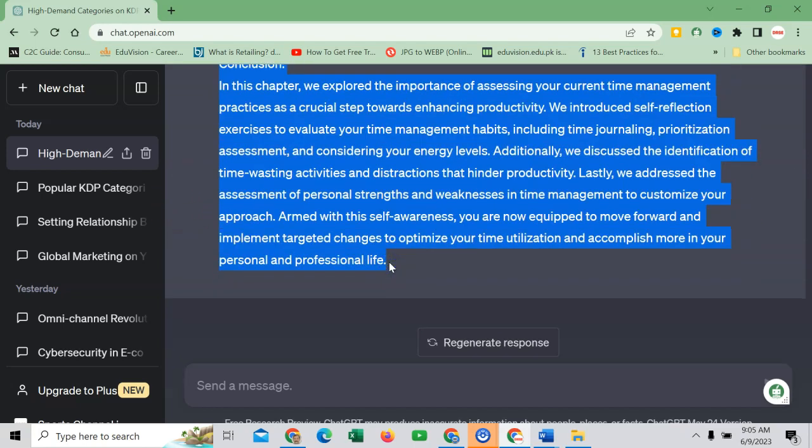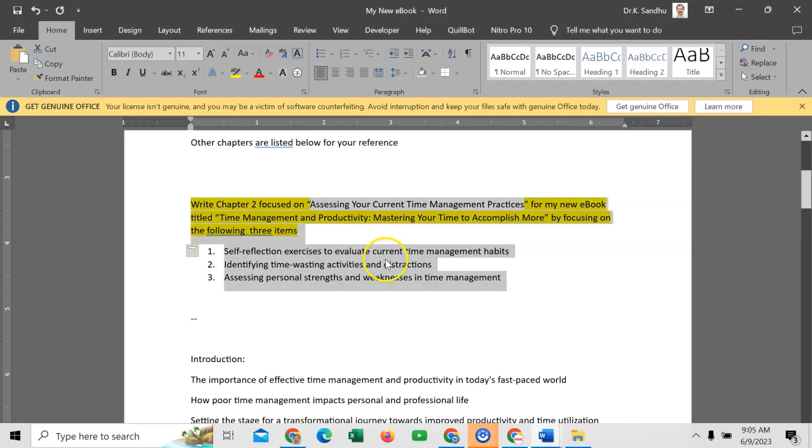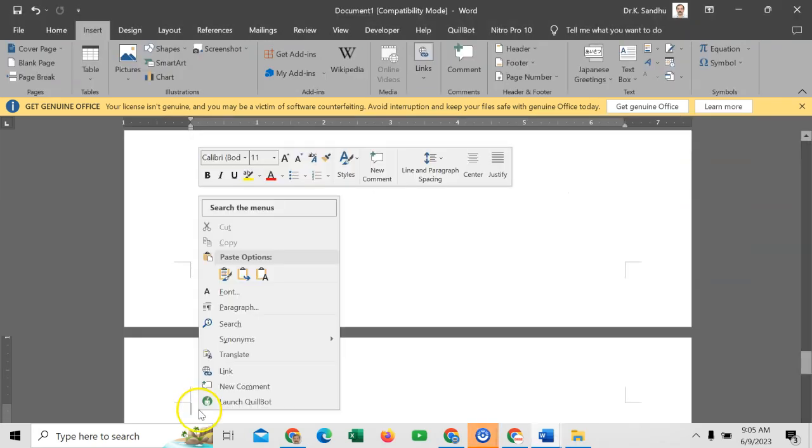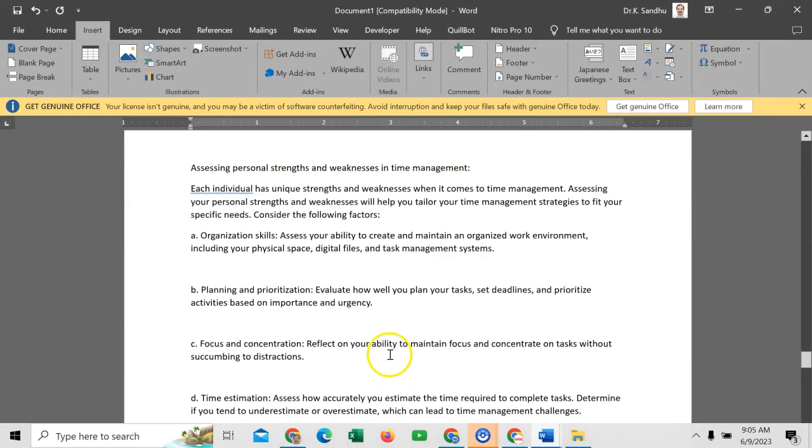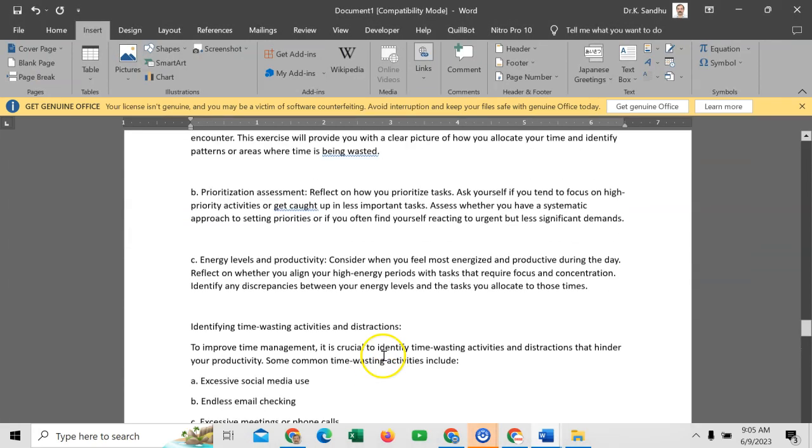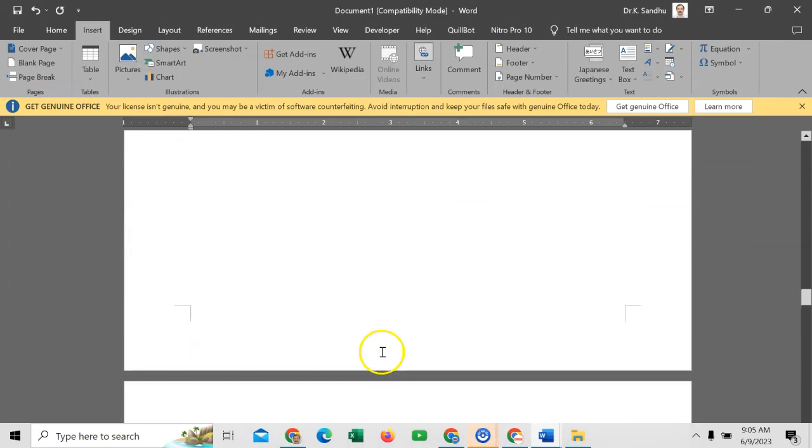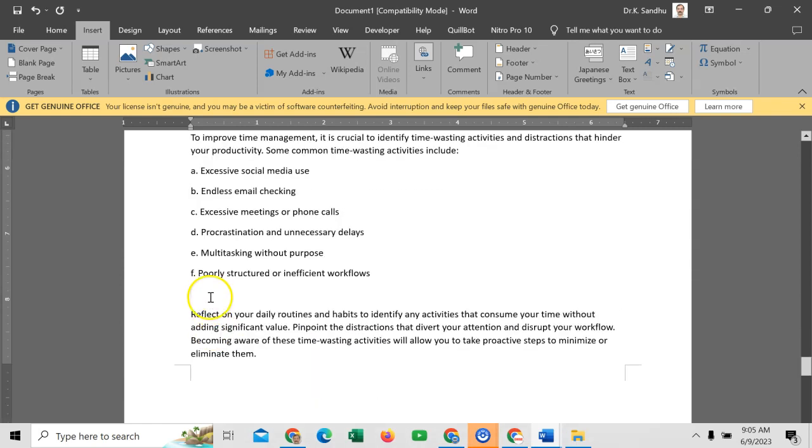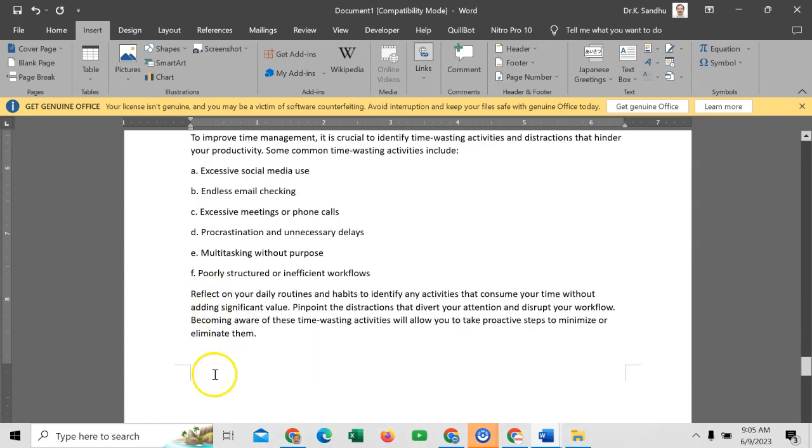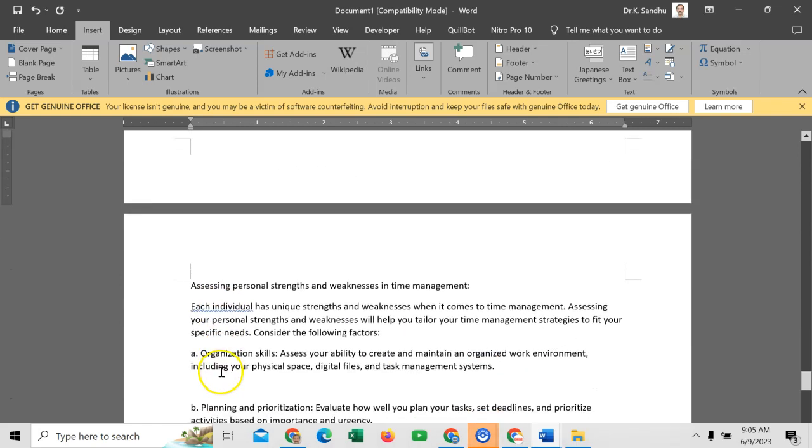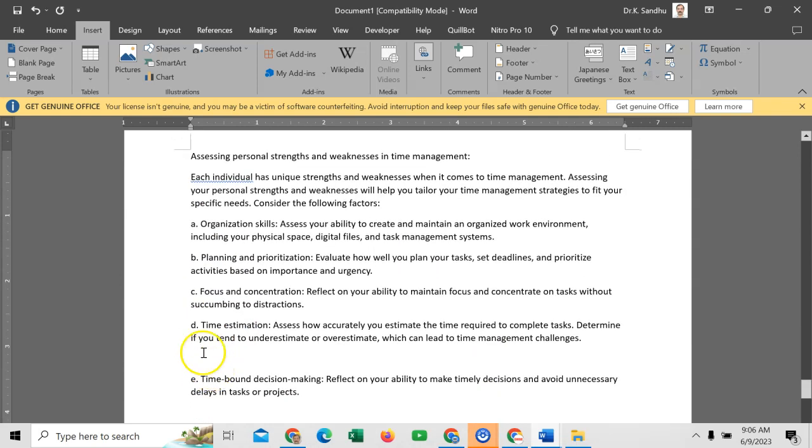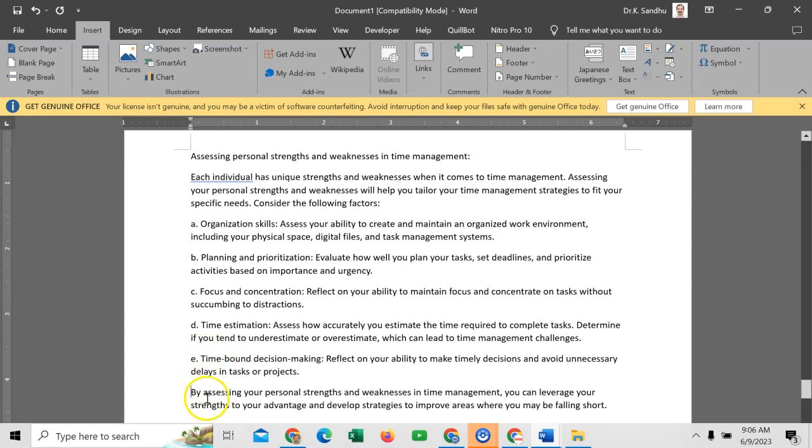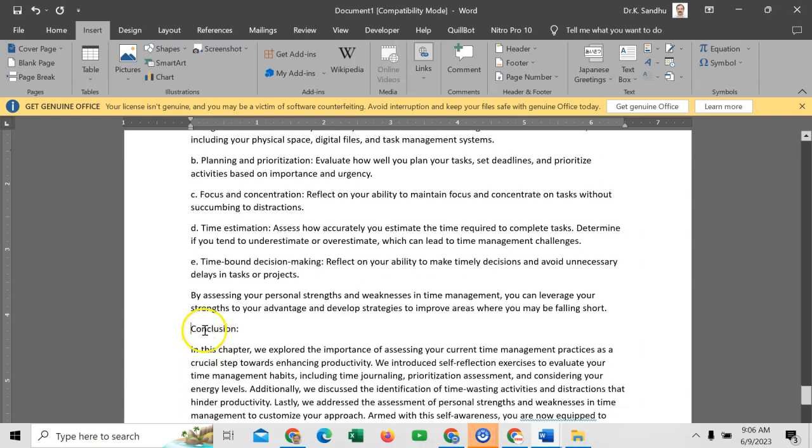So just copy this matter, copy till this point, and paste it here. So chapter 2 we have completed. You have to make little adjustments. In my upcoming videos I will show you how to develop ebook on Microsoft Word as per the requirements of Amazon KDP.